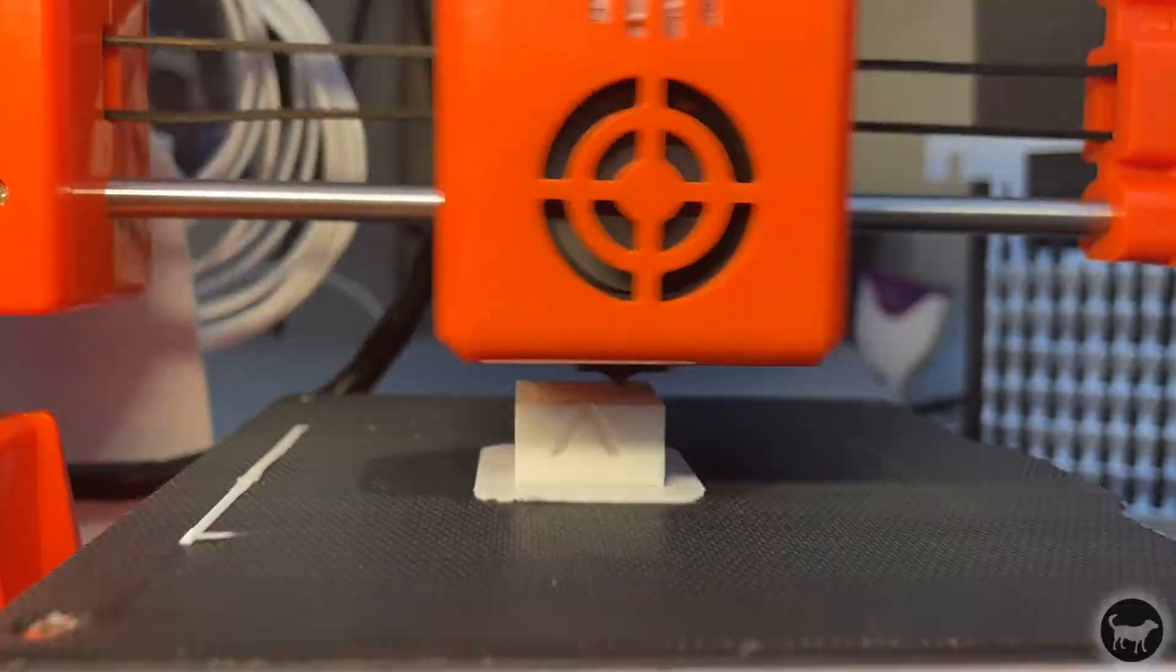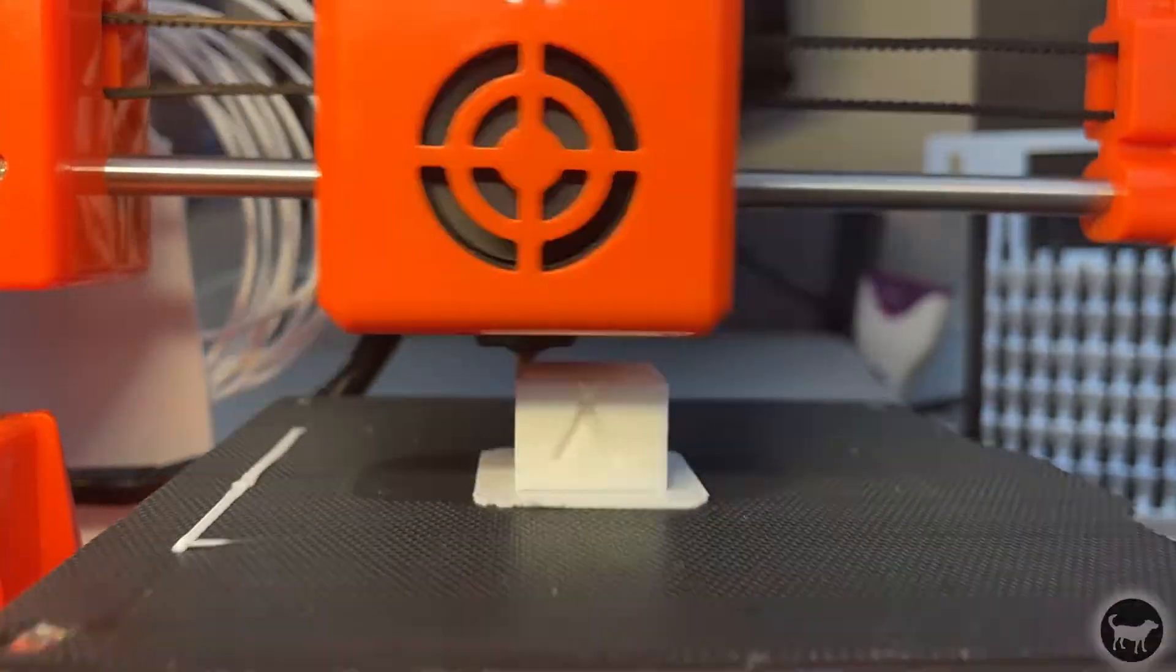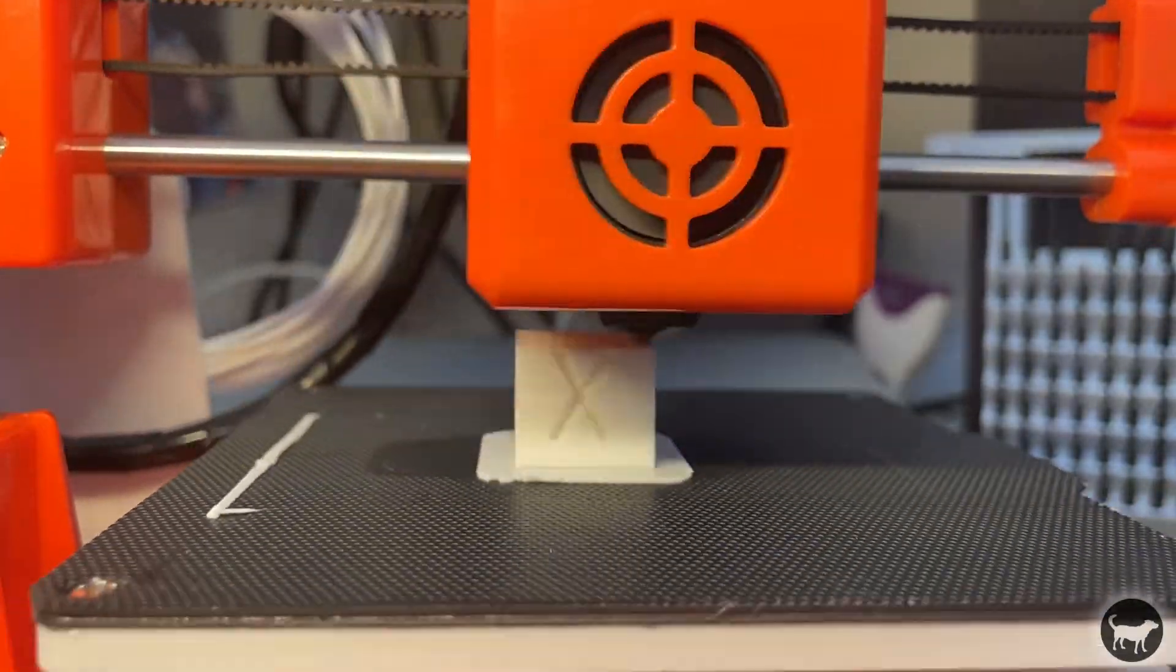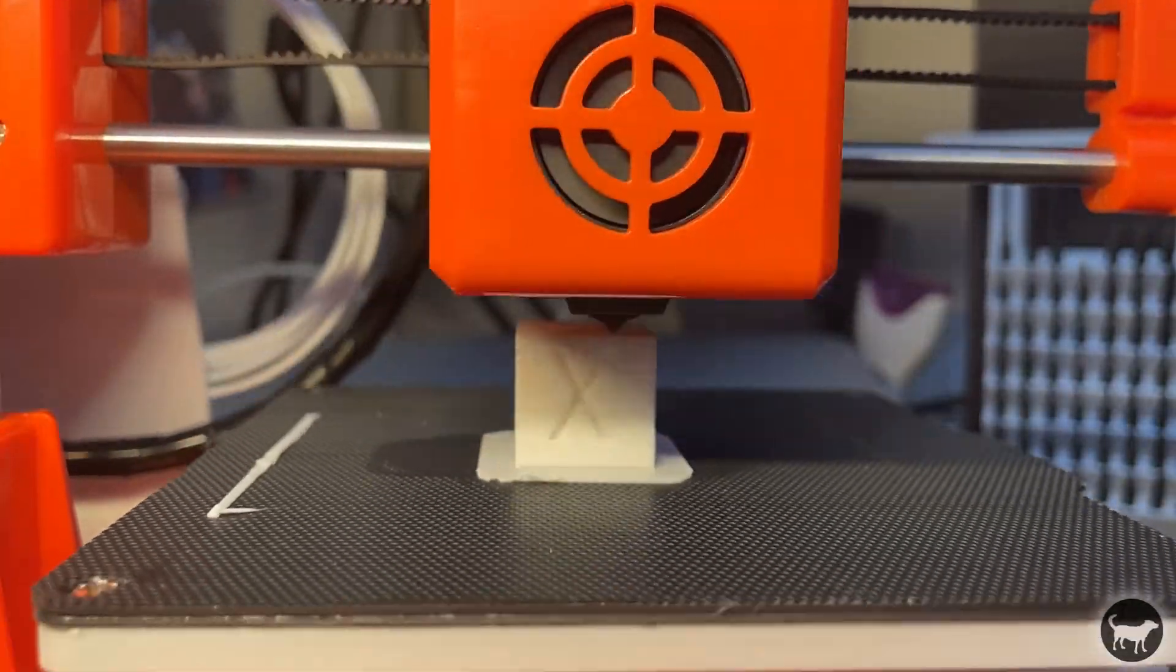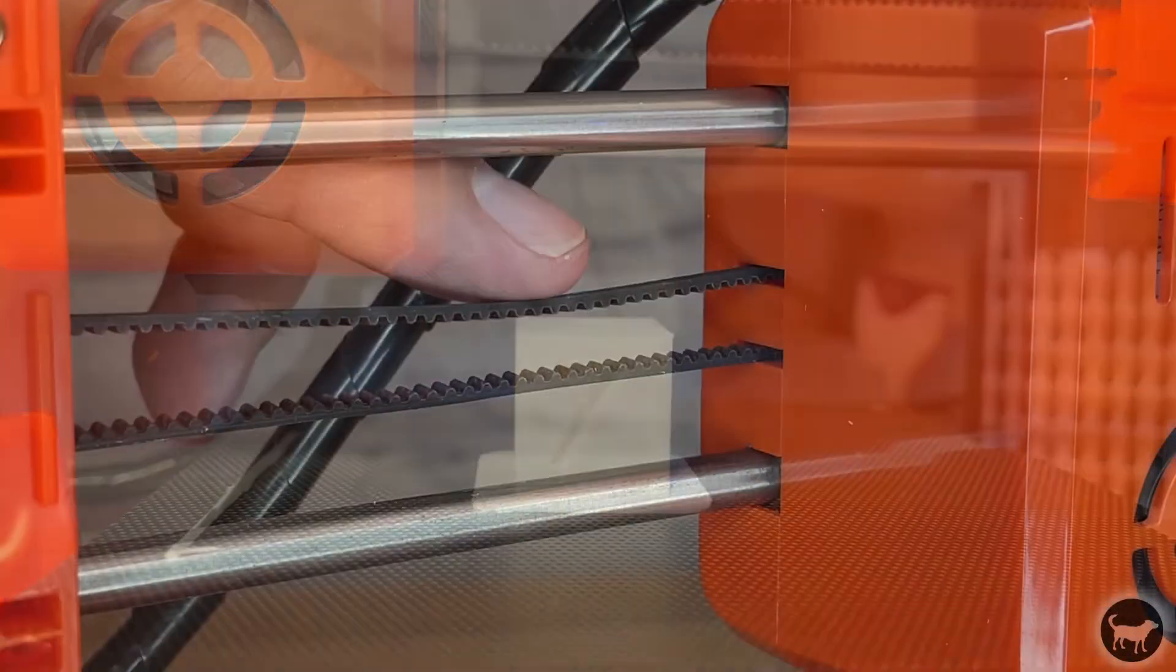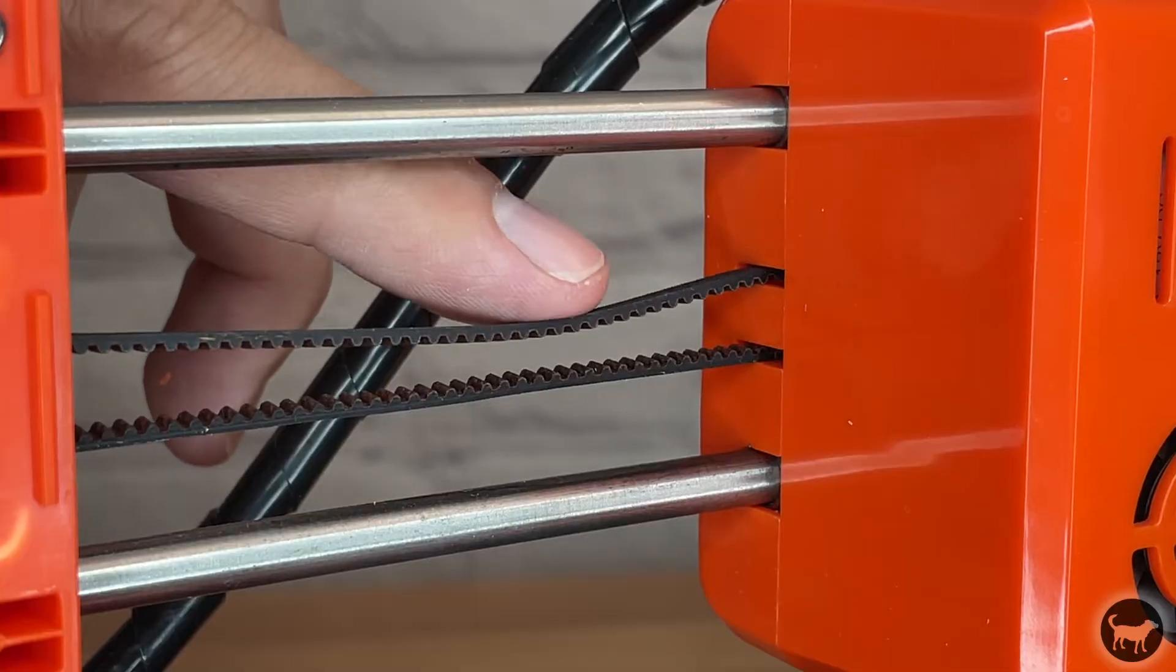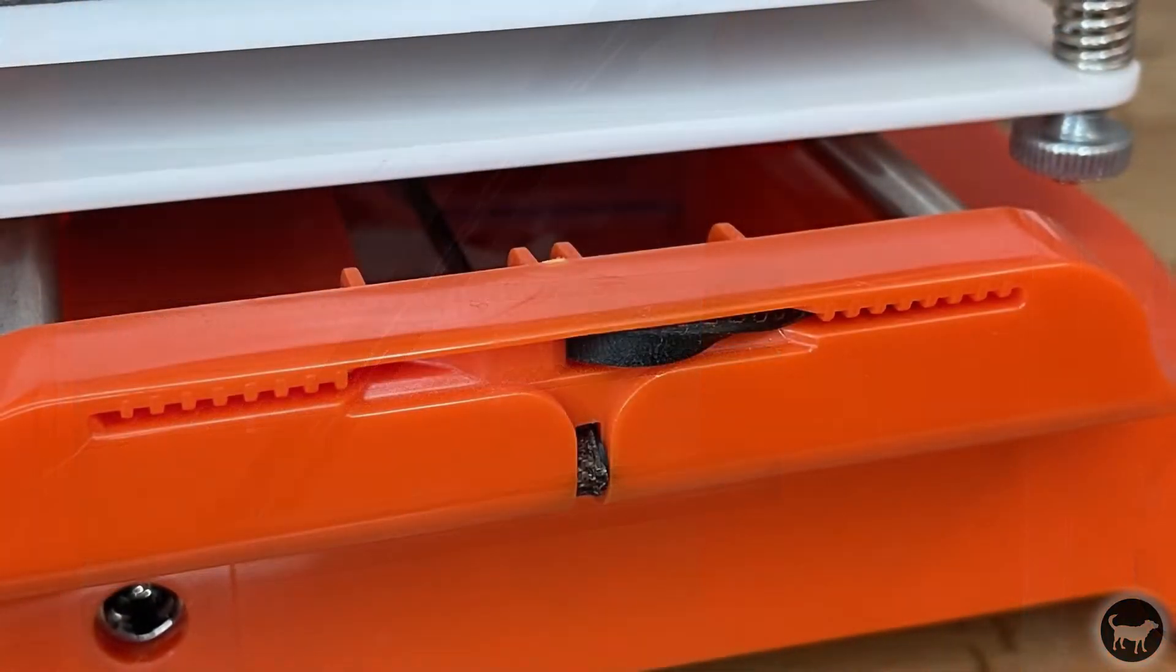So I decided to print a test cube to make sure everything was dialed in nicely. So after I printed it I noticed the X looked to be printing much too close to the left hand side of the cube. I then checked the tension of the X axis belt and it was pretty loose but I didn't see a way to tighten that belt.